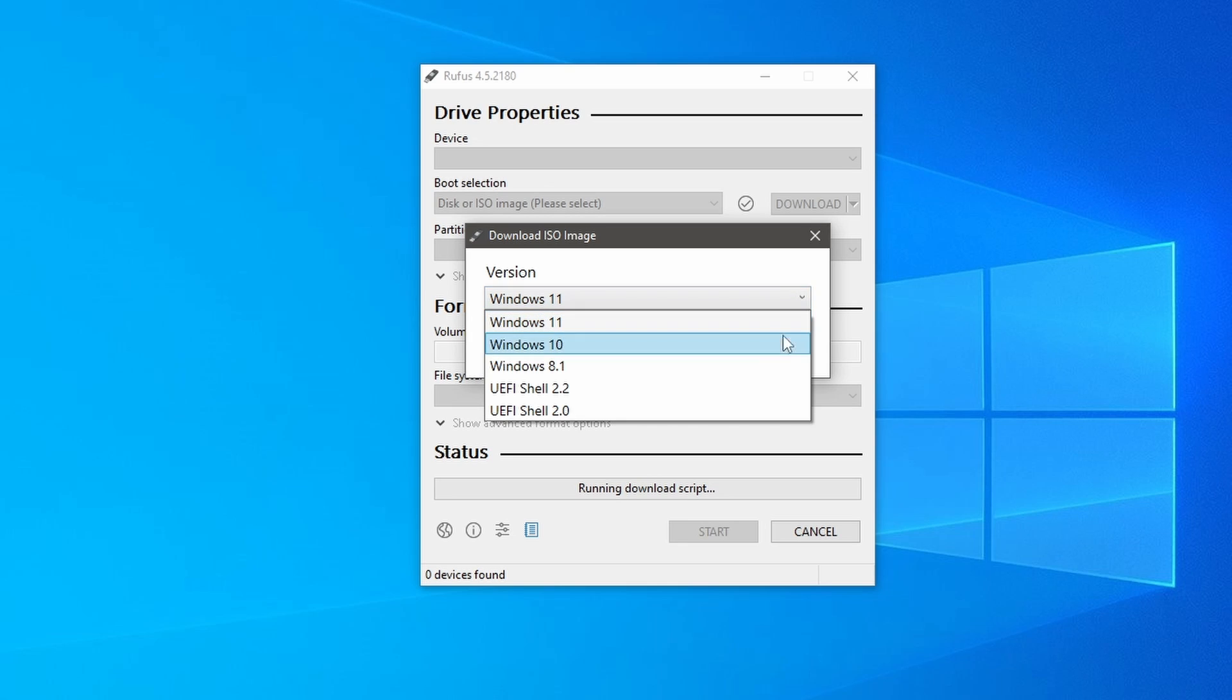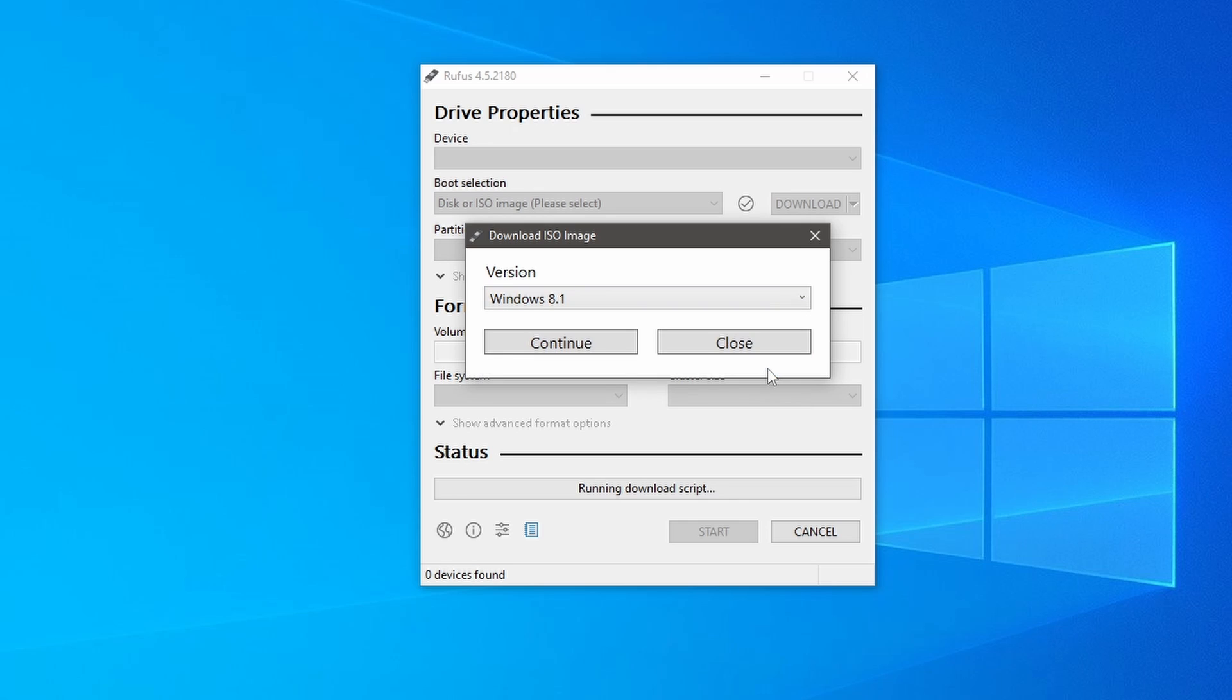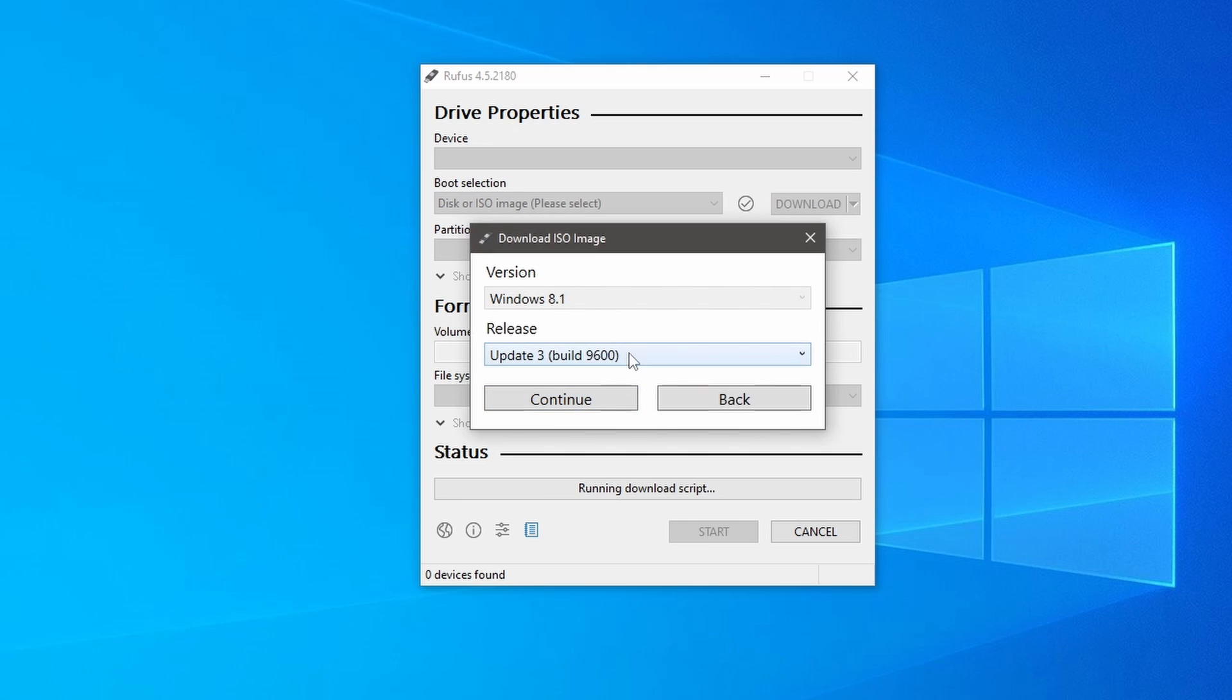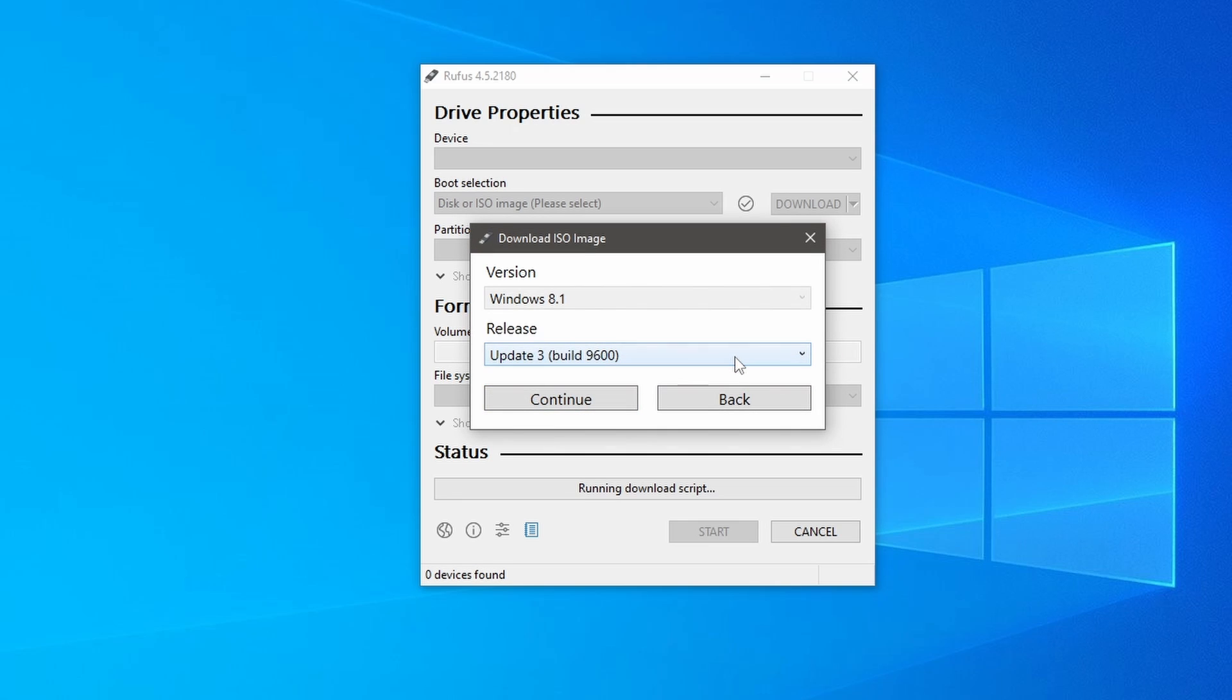Windows 11, Windows 10, Windows 8.1 and UEFI shell. Now select the operating system according to your requirements. Here I am selecting Windows 8.1 operating system and click continue. You will see the latest release. Select it and click continue.